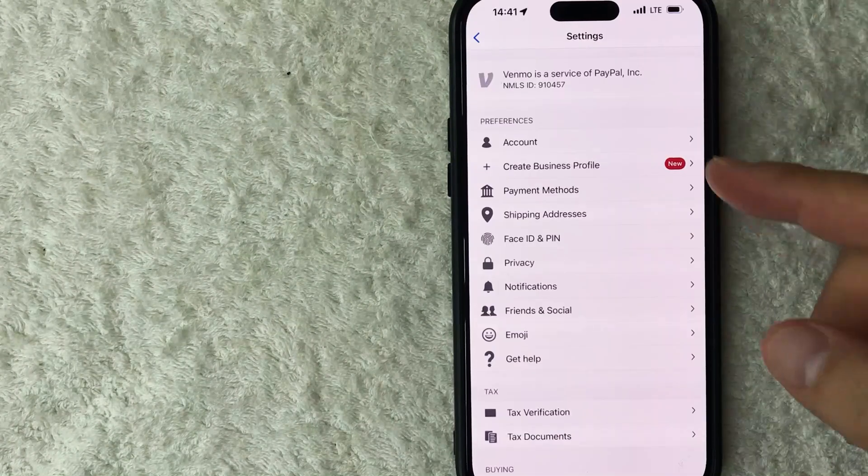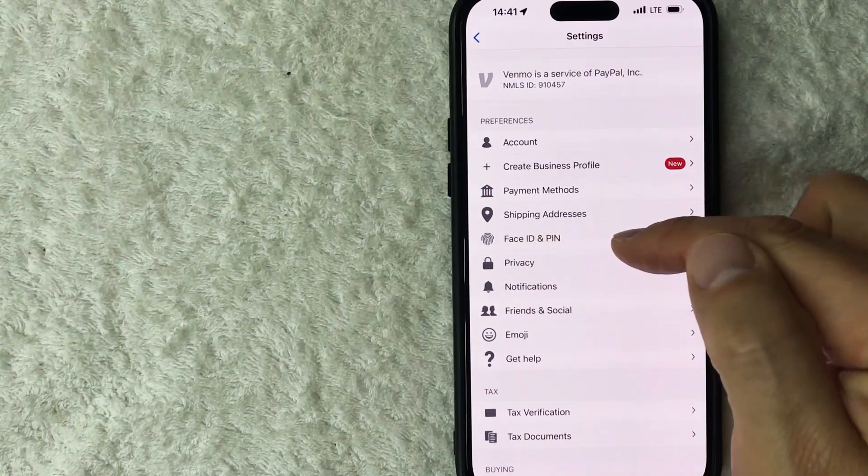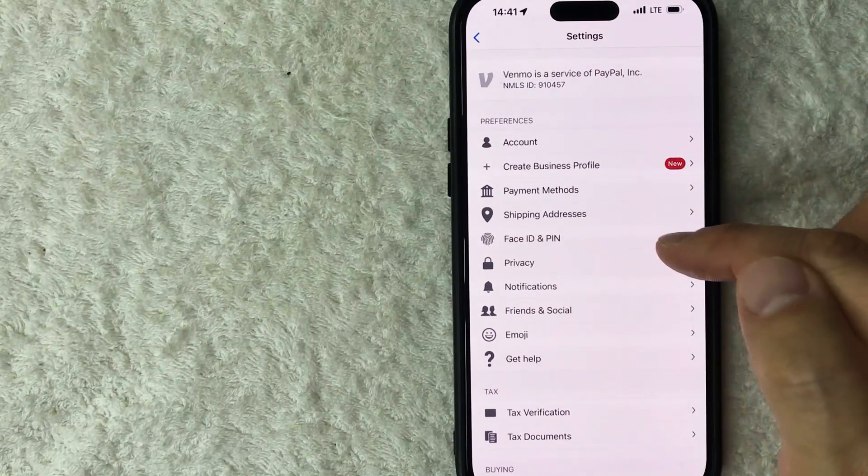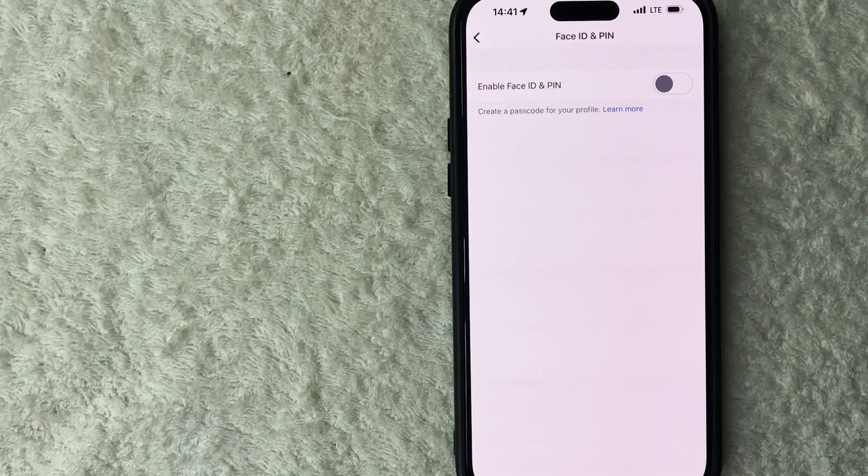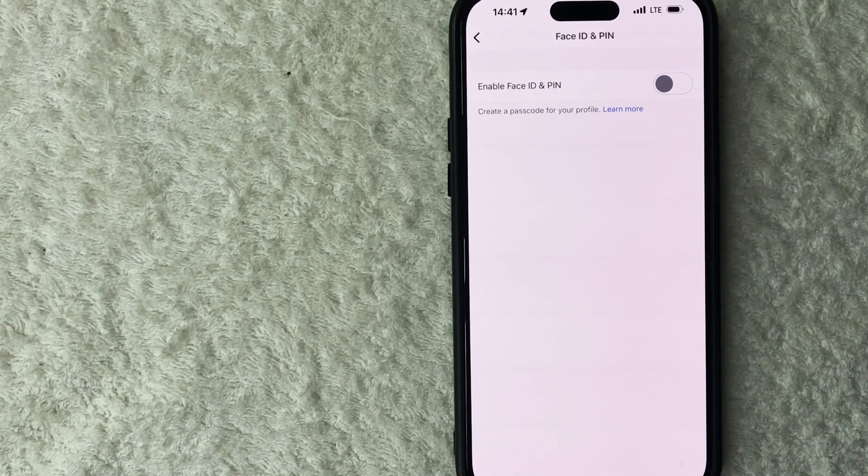Once you do that, you're going to see a drop down menu and you want to look for this line right here called face ID and pin, looks kind of like a little fingerprint. So here is where you can add a pin number into your Venmo.